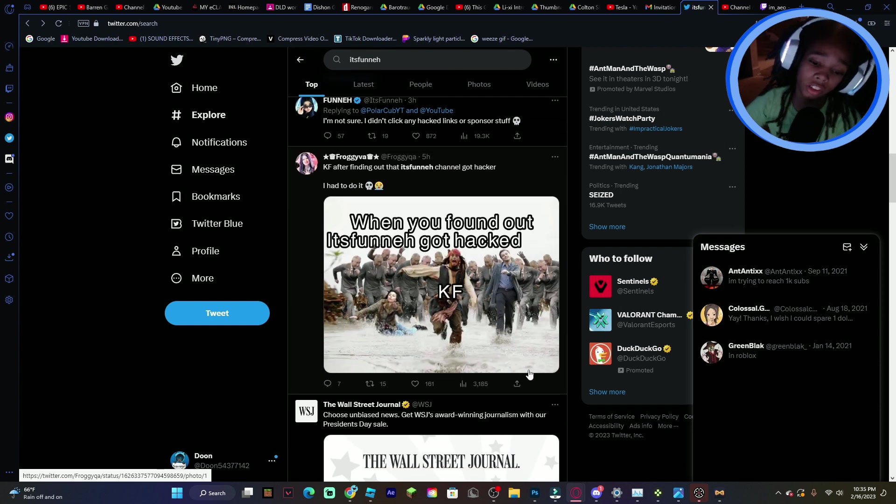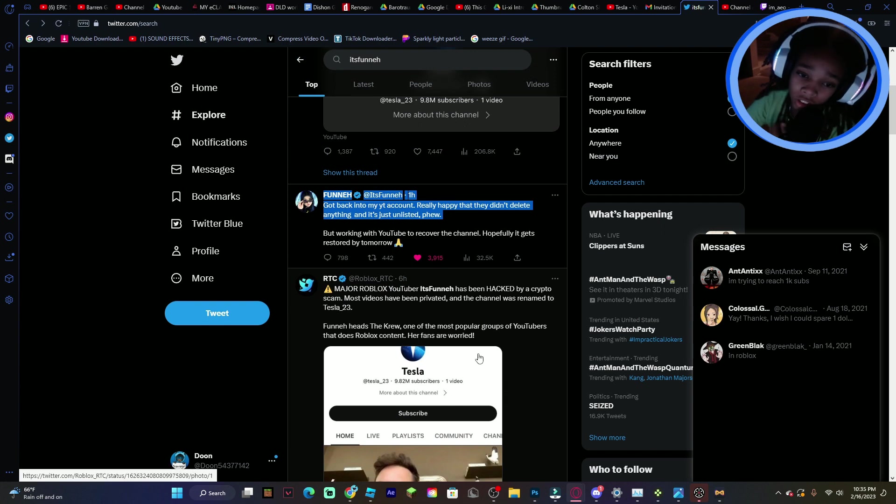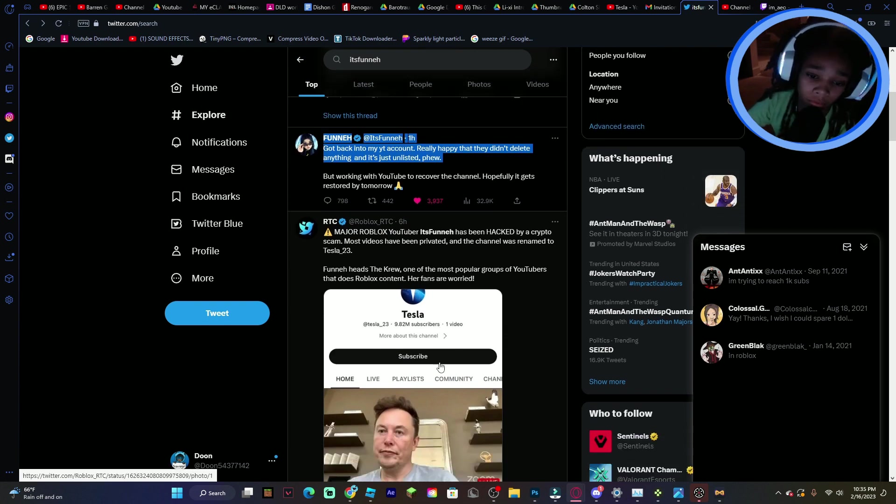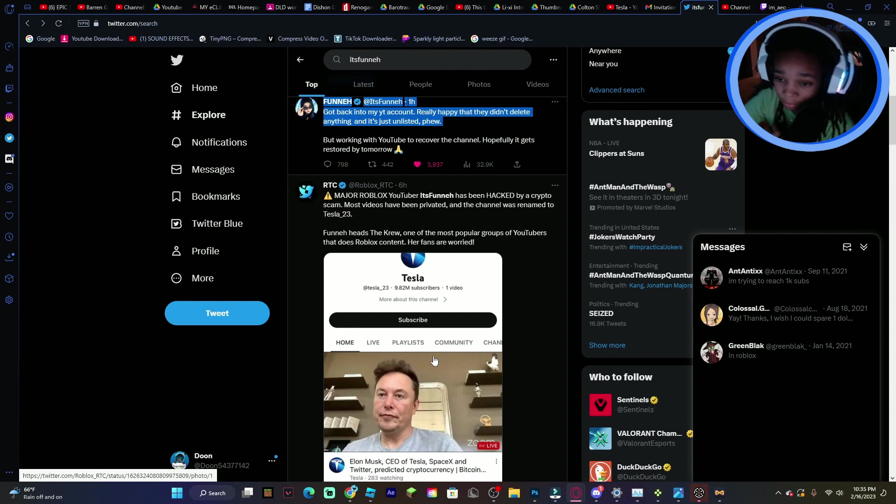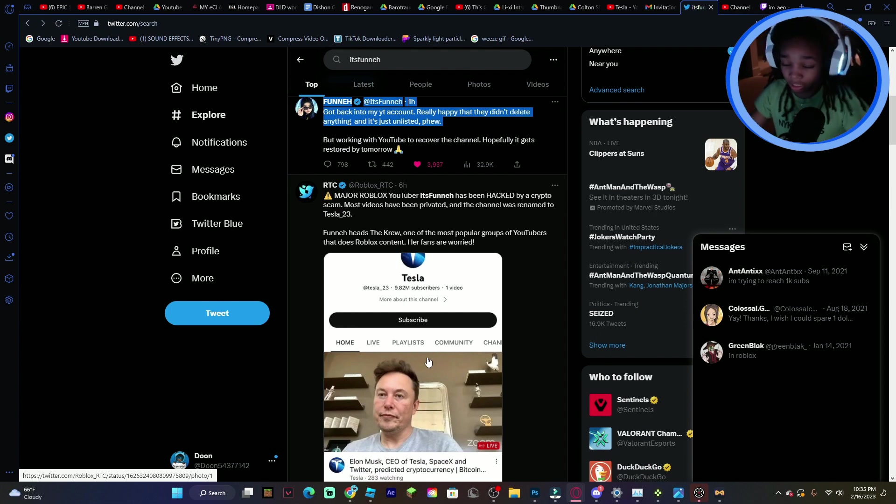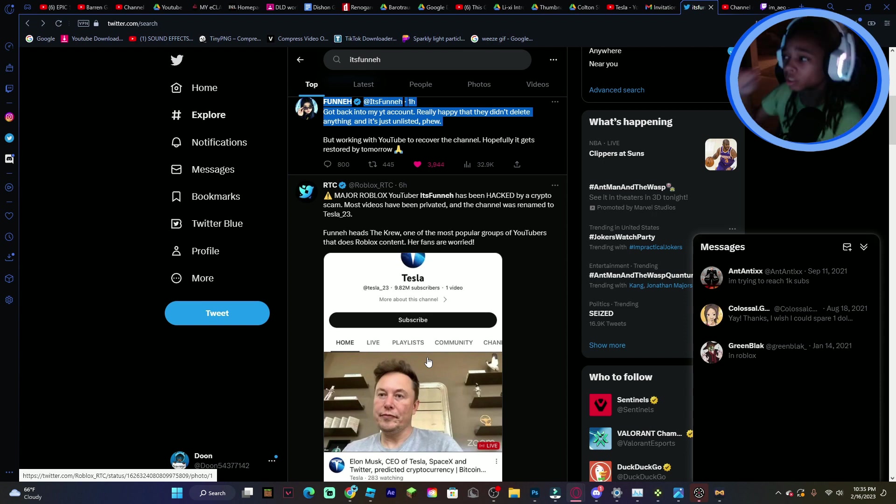But in all seriousness, the good thing is that she did get it back. She said she didn't even click any links, so I don't even know what happened. But I'll see y'all later.